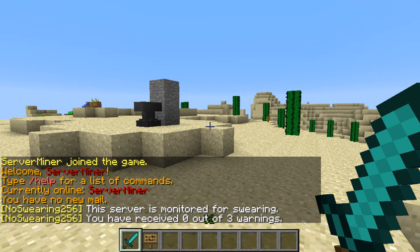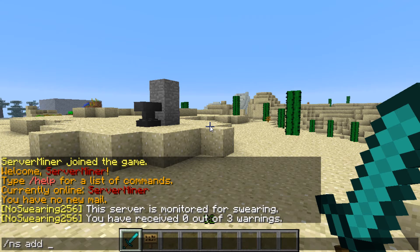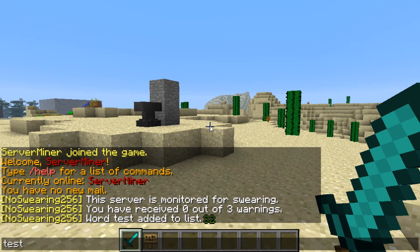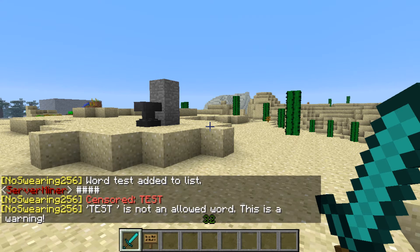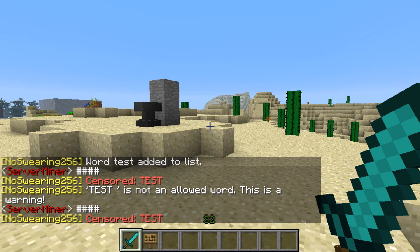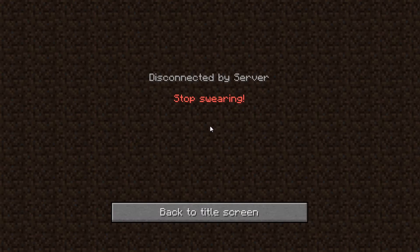In game you can add words to the blacklist by typing the command /ns add and the word you want. I'll add 'test' to the blacklist. As you can see if I say 'test' now it will be filtered and I will receive a warning. If I swear often enough I will get kicked for swearing.